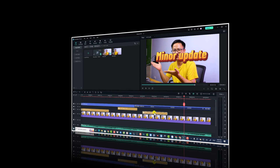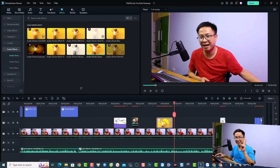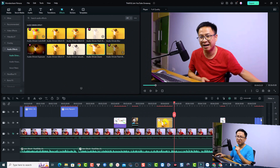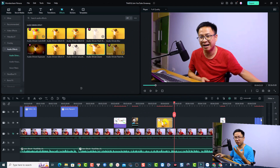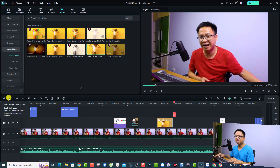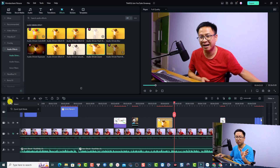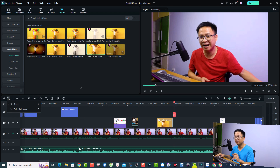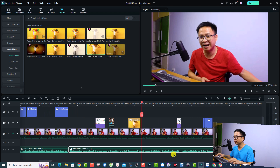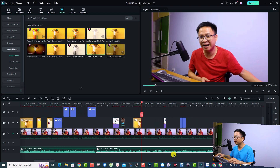That is the second new feature in Filmora 12.5. The last change is about the audio stretch tool. It used to be at a specific button, but now if you click there you can't find it — they moved it to the top of the timeline. For example, if you have an audio file here...